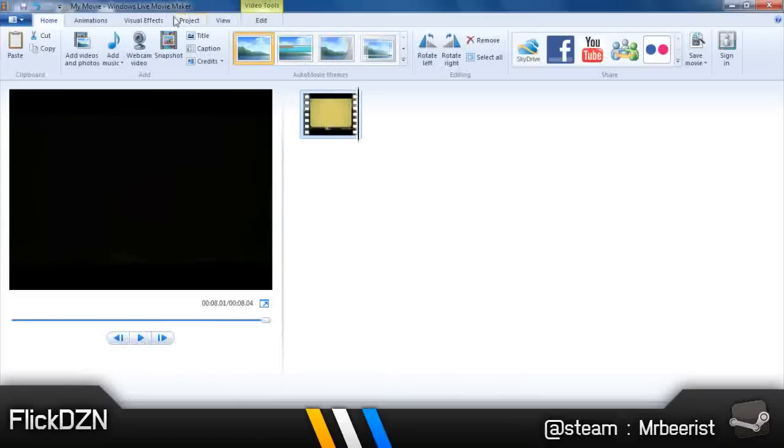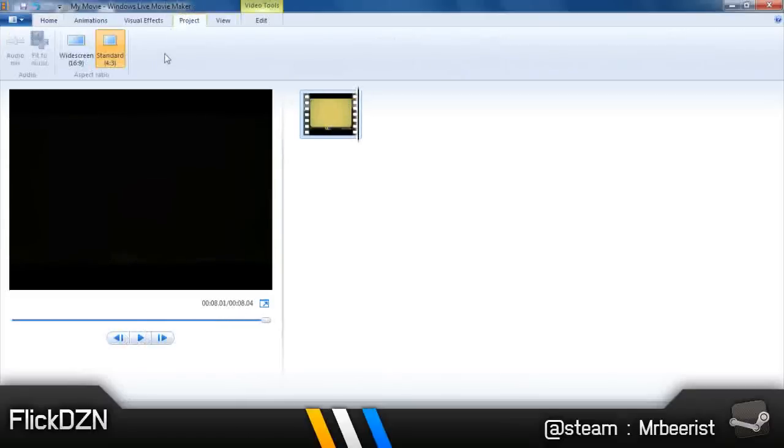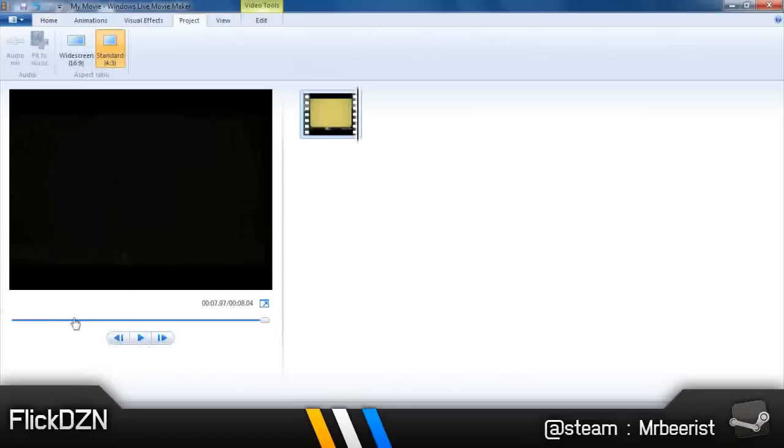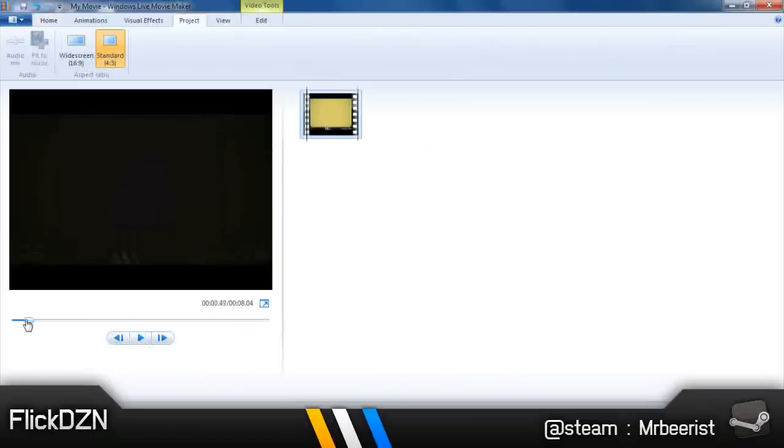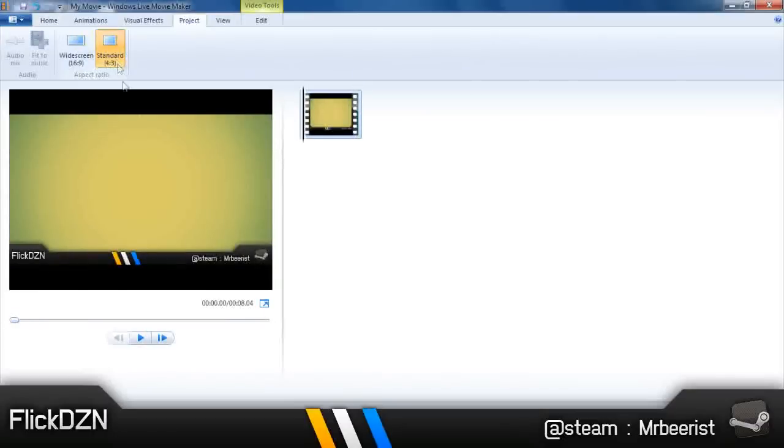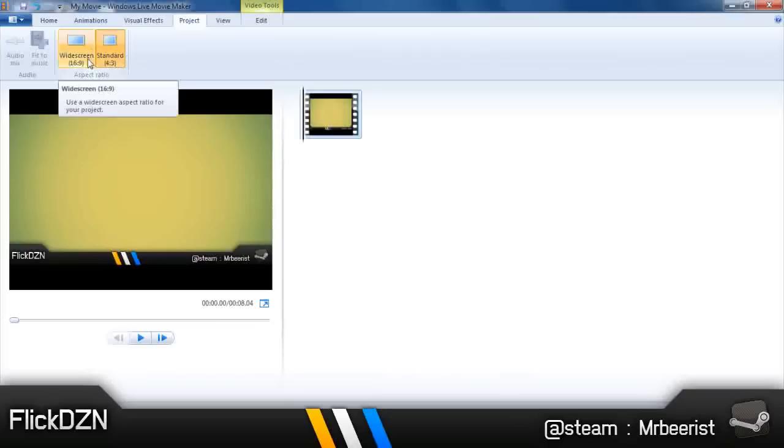So the first thing, go to Project. You'll see that it's set at standard 4:3. Change it to widescreen 16:9 ratio.